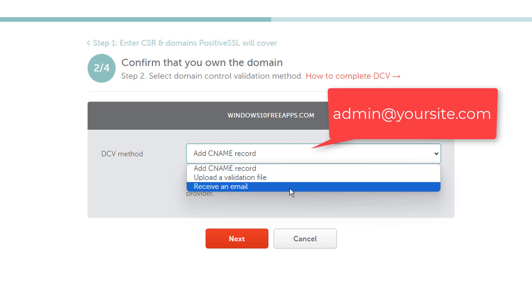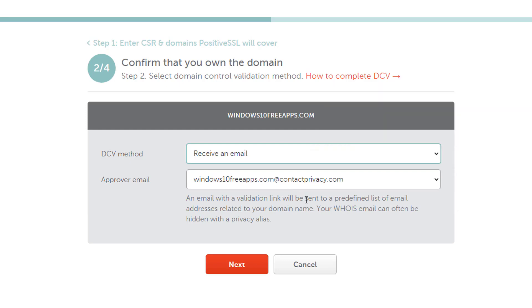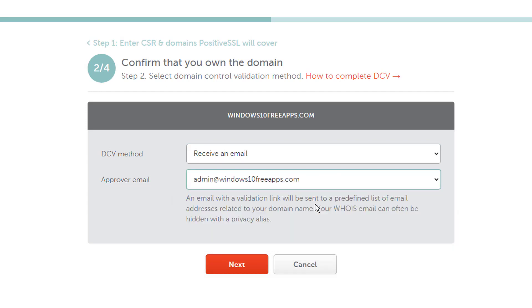If you select the upload a validation file method, you'll need to download a text file and upload it into your web server. If you use the add a CNAME record method, you'll need to add a validation CNAME in the settings of your domain name.